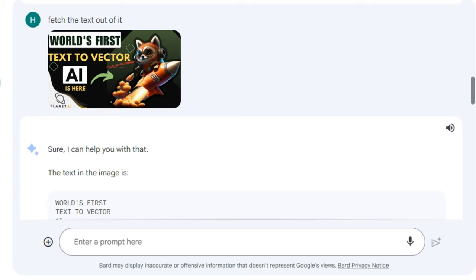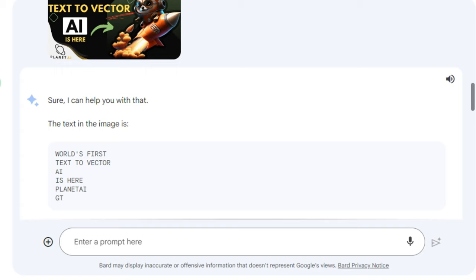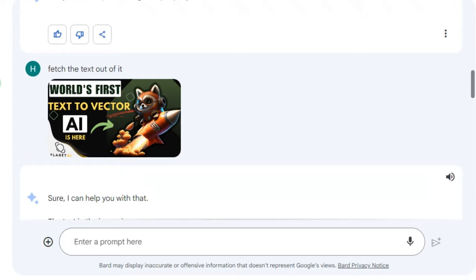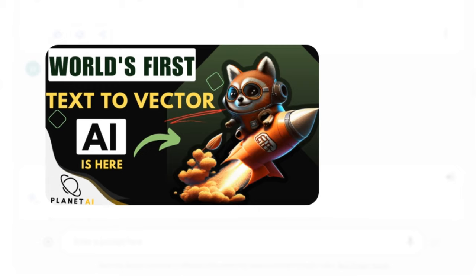This time I uploaded a thumbnail from one of my previous videos and asked Bard to extract the text. It correctly fetched the text: 'world's first text to vector AI is here' and my logo. It gathered the exact information from the picture.